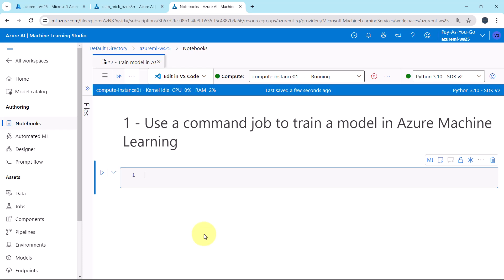We will use a command job to train a model in Azure Machine Learning. To train a model, we need to submit a job. The type of job that we will submit is a command job. The Azure Machine Learning offers several different types of jobs to train the models. We can select the method to train based on the complexity of the model, size of the data, and the training speed requirements.